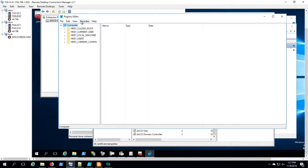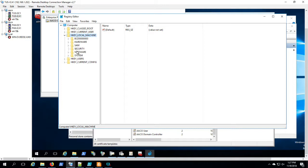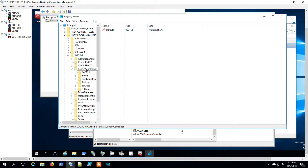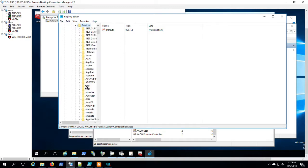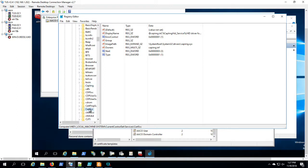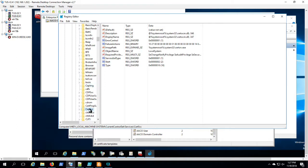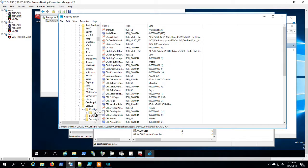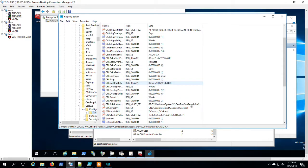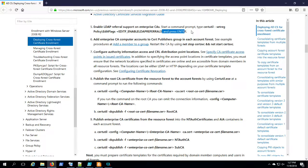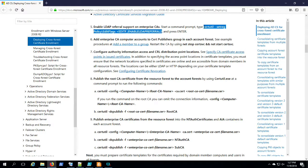I'm opening RegEdit here to show you where a lot of these CertUtil registry settings wind up. Local machine, system, current, services, cert serve, and if you open that up under configuration, you'll actually see the name of the certificate service, AACO CA. So a lot of these CertUtil changes land in that area there, this one included.